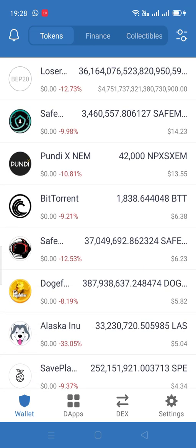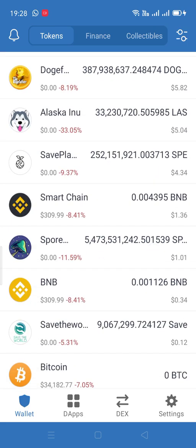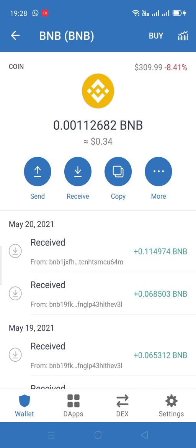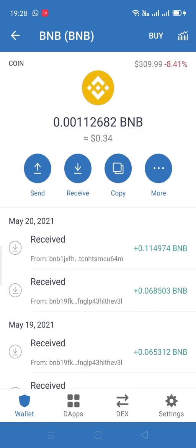Come to the Trust Wallet app and go to your BNB. You need to have funds in your BNB wallet — or BNB account, whatever you prefer to call it. Click on your BNB and you'll have a few options on the top: send, receive, copy, more. Click on 'more.' You need to have funds in your BNB to do this transaction.